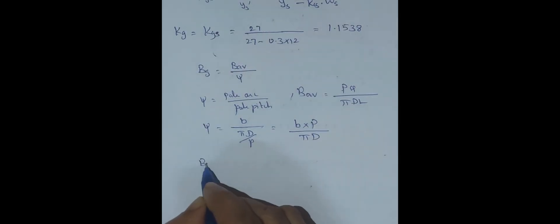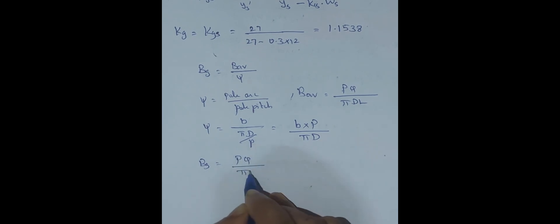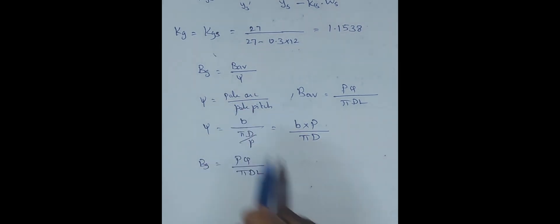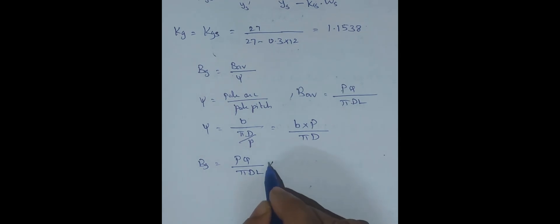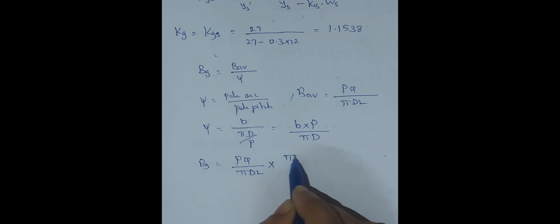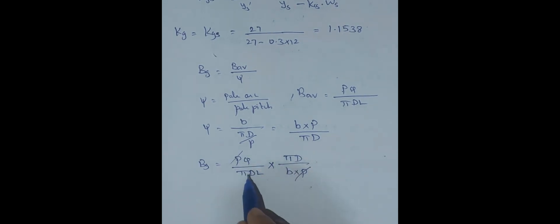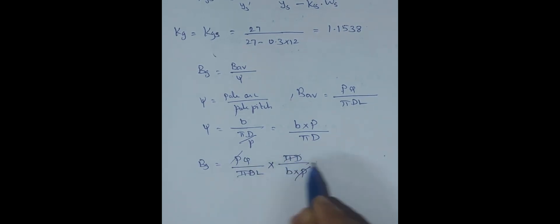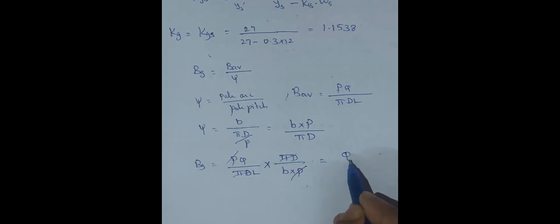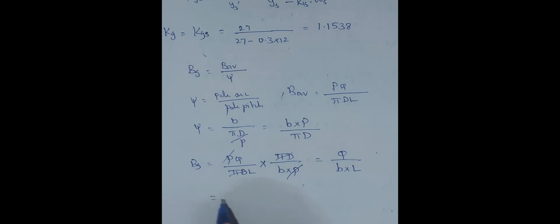BAV is flux divided by pi DL. Psi is pole arc divided by pole pitch, which is B times P divided by pi times D. Substituting in BG: BAV value is flux divided by pi DL, and psi value we take reciprocal by multiplying. Pi D by B into P. So P gets cancelled, pi D gets cancelled, and we will get flux divided by B into L.